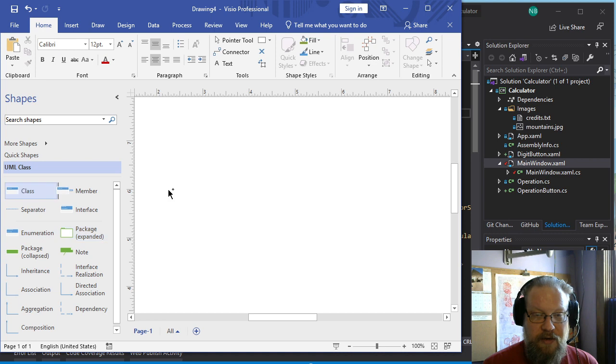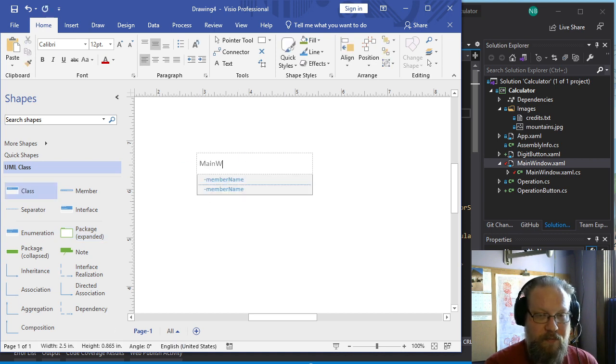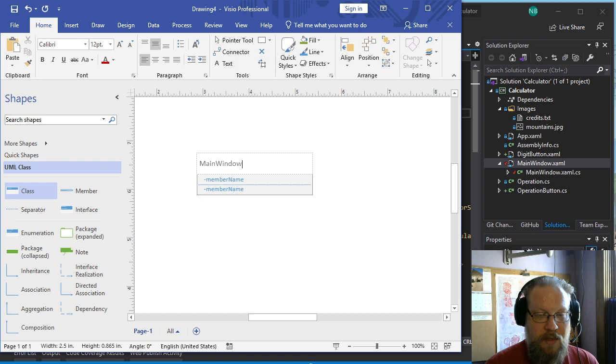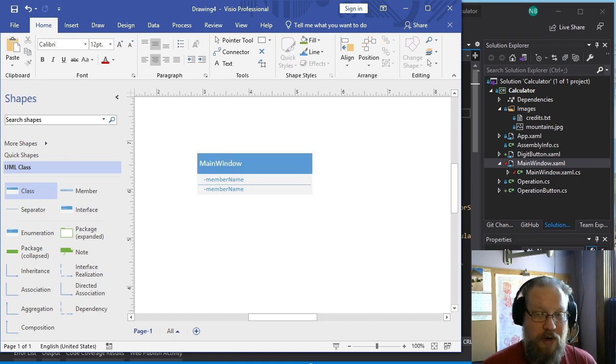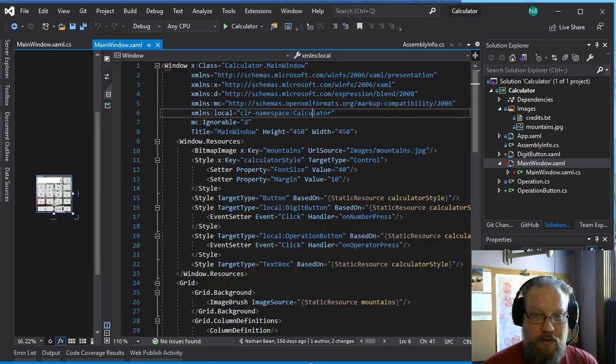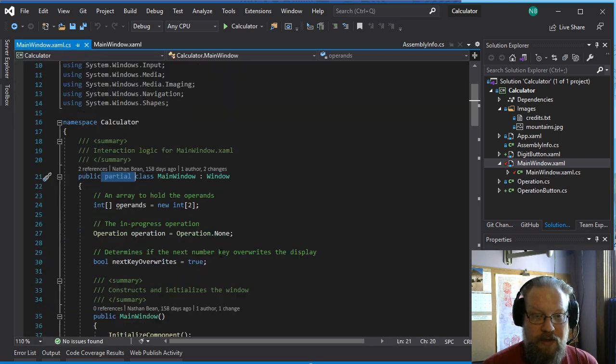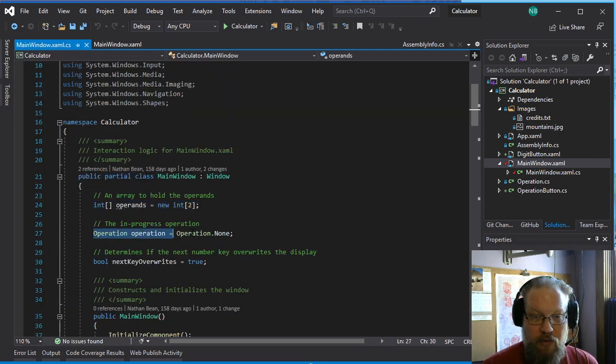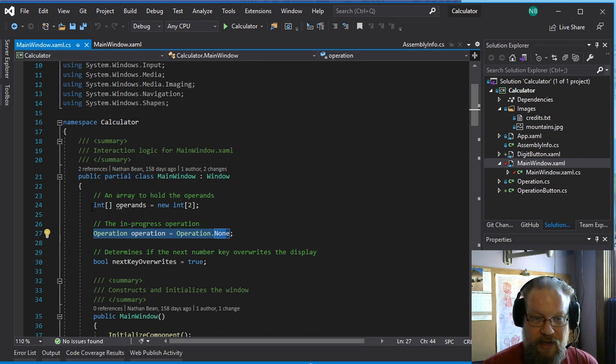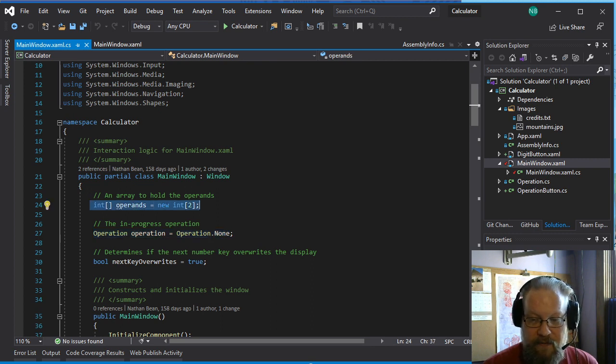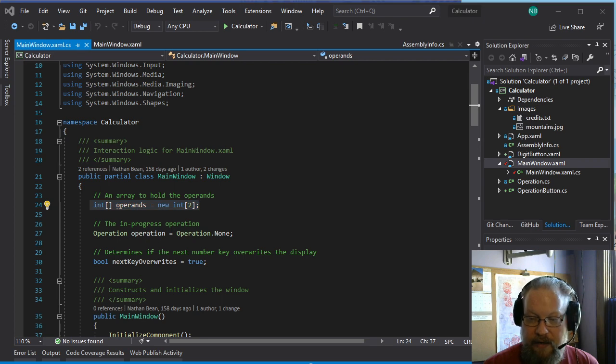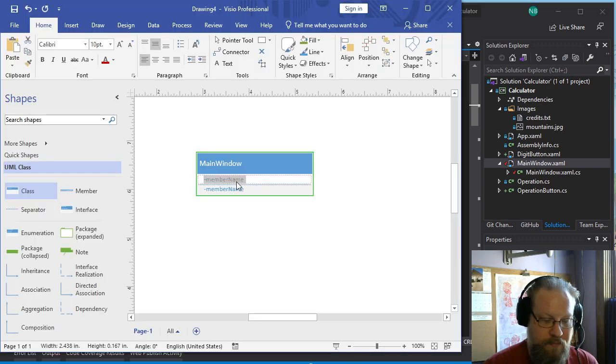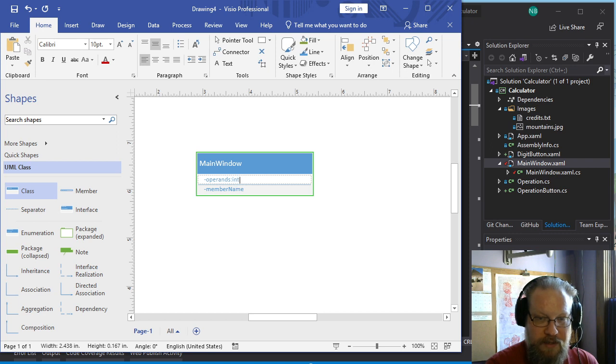So let's go ahead and create a class for our main window. And now we need to add the properties just like we would for any other class. So we'll jump back to the main window. And we have a few private fields. So let's go ahead and add those. First of all, we have an int array of operands. So we can go ahead and add that. And it is private. So type is int array.